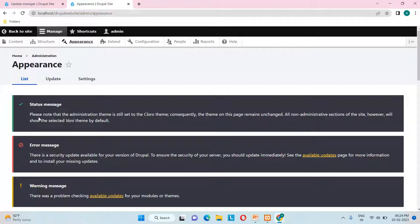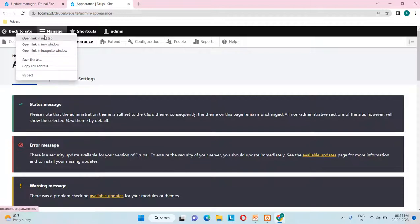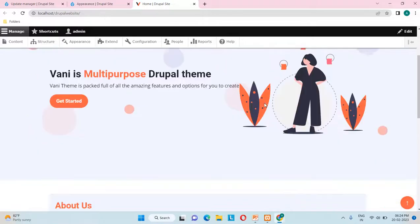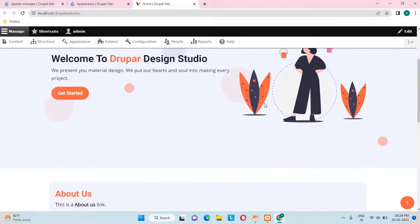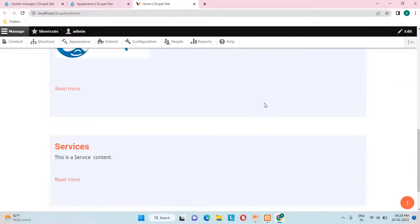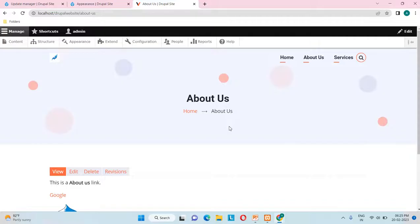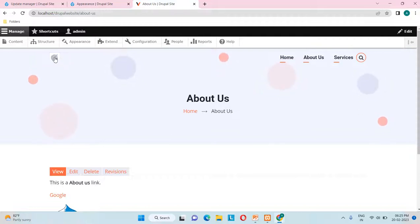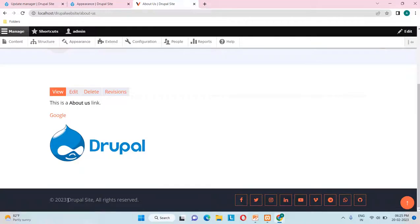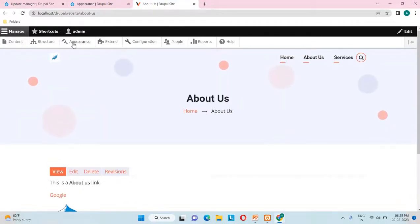A status message notes that the admin is still set to the Claro theme — we can change the administration theme later. Let's see how the Drupal website looks with the new Vani theme. This is how the theme looks after installation. We have an 'About Us' and a 'Services' page. There's a breadcrumb, logo in the header section, menu section, content section, and in the footer you can see a copyright text and social bar icons.